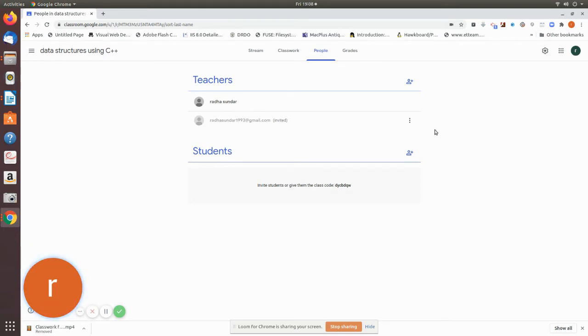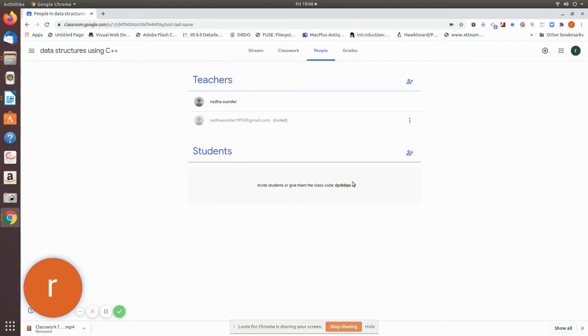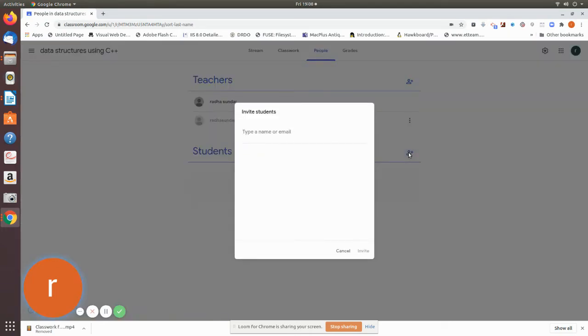Now we are going to add students. If you look here, there is a code. Now we are going to invite students.